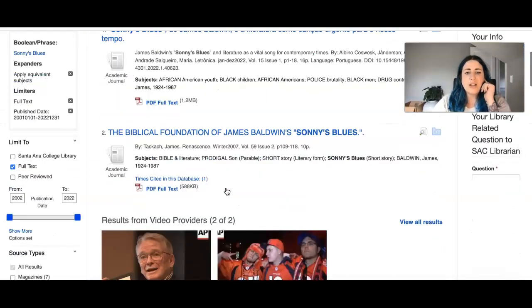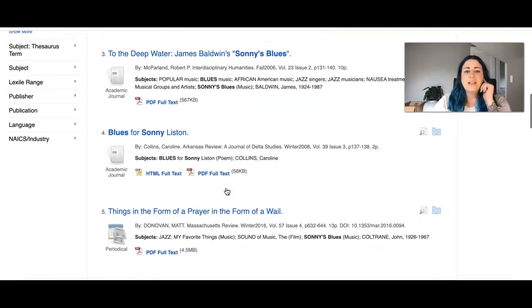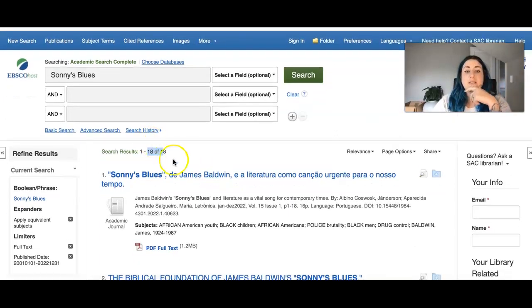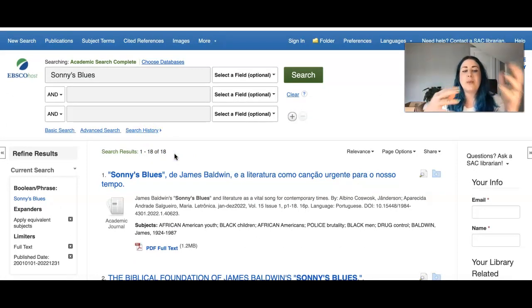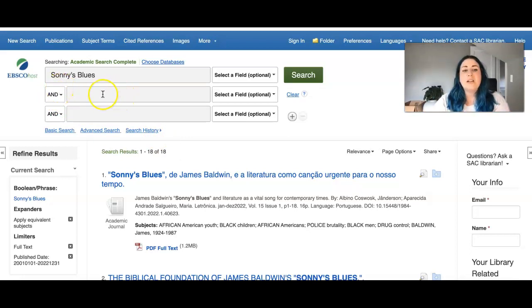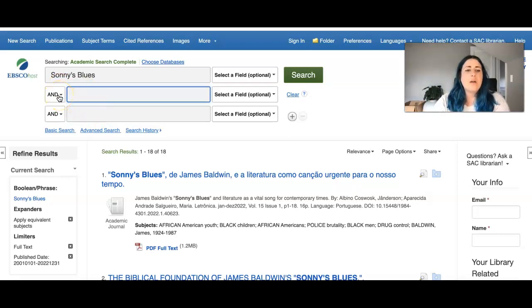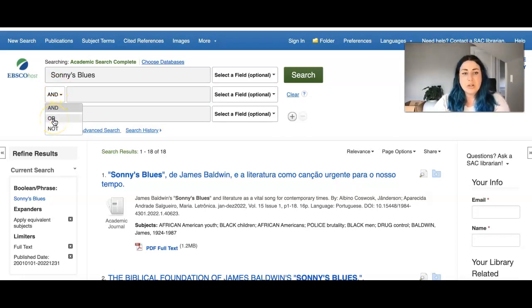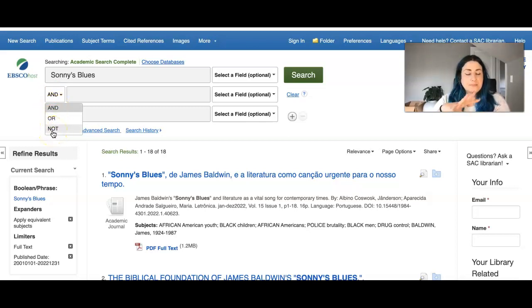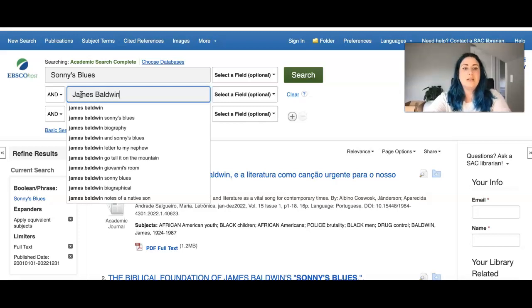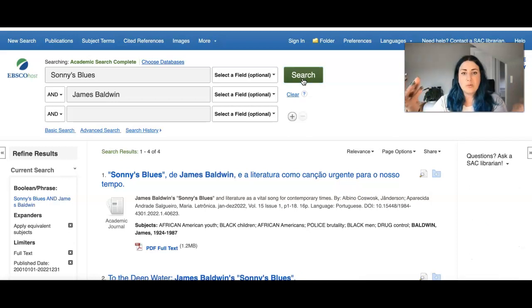So another thing that you might consider is if your selection is huge, you might want to bring it down to make it more specific. So you use other search boxes to make it more specific. If you use this feature right here, it's called a Boolean feature. And depending on whether you have and or or not in your search will determine what it's searching for. So if you said Sonny's Blues and James Baldwin, then everything that comes up has to include both.